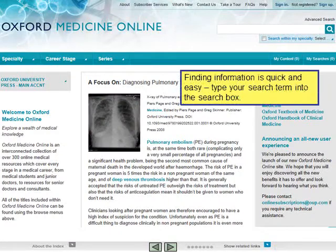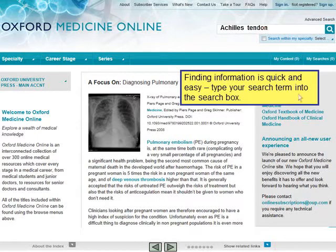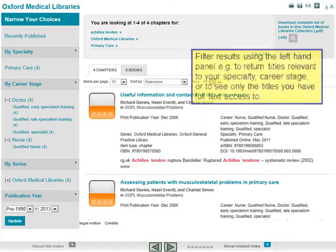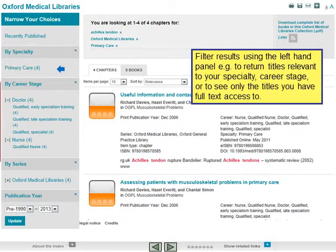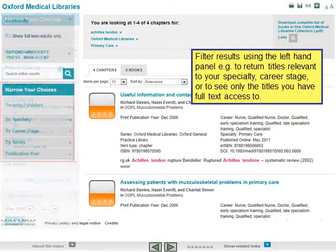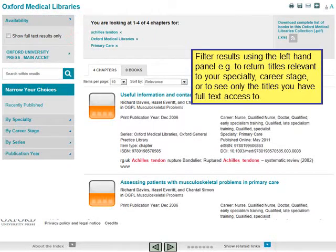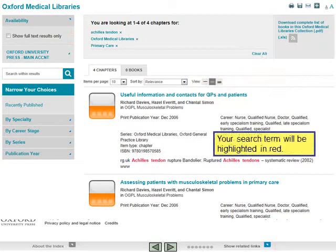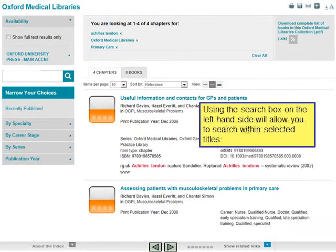Finding information is quick and easy. Type your search term into the search box. Filter results using the left-hand panel — for example, to return titles relevant to your specialty, career stage, or to see only the titles that you have full text access to. Your search term will be highlighted in red. Using the search box on the left-hand side will allow you to search within selected titles.